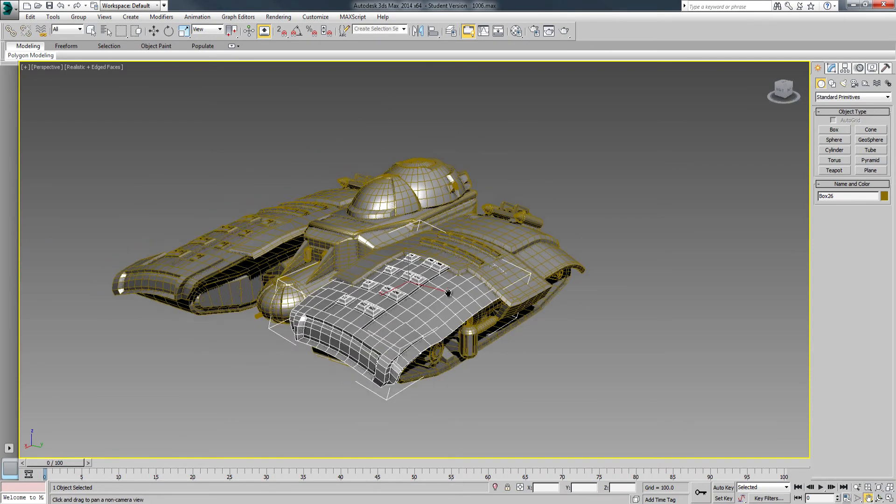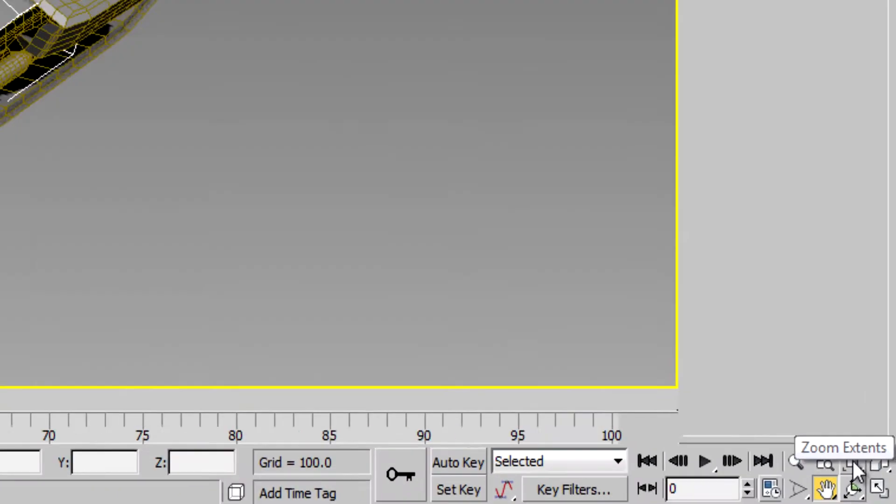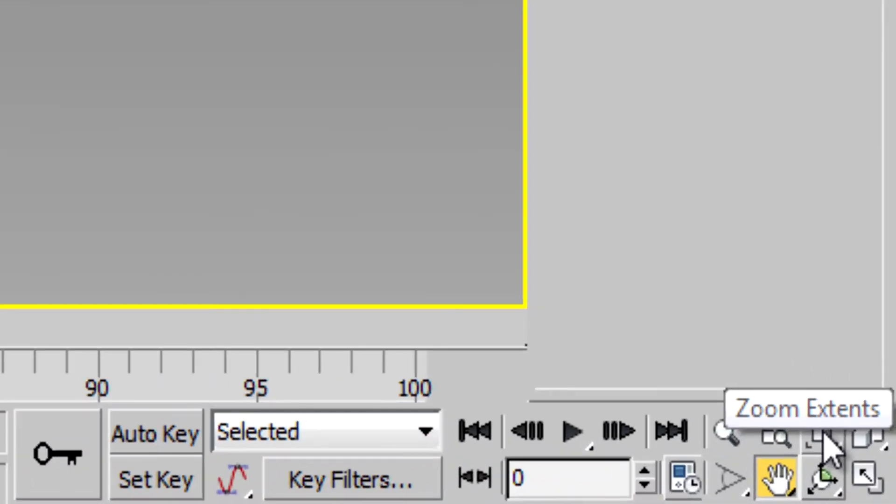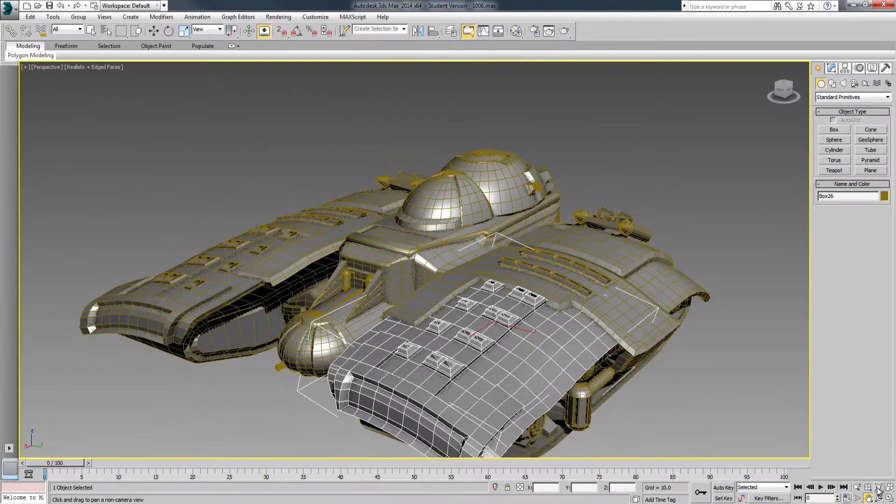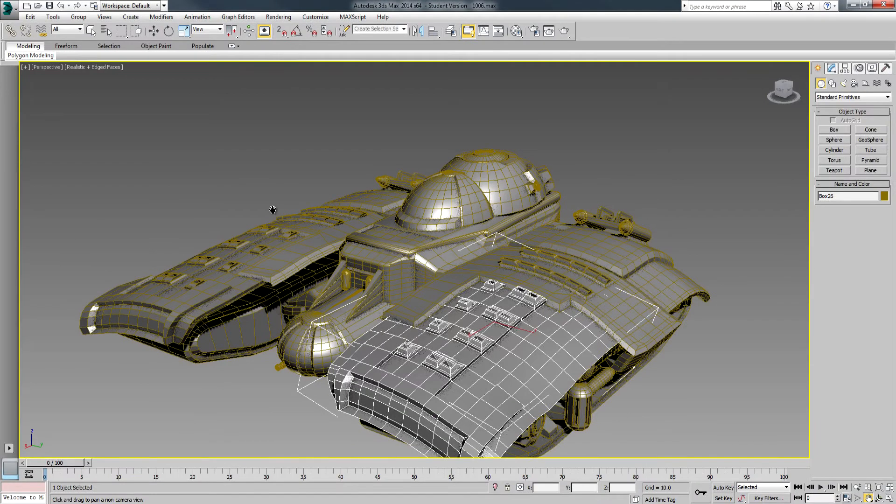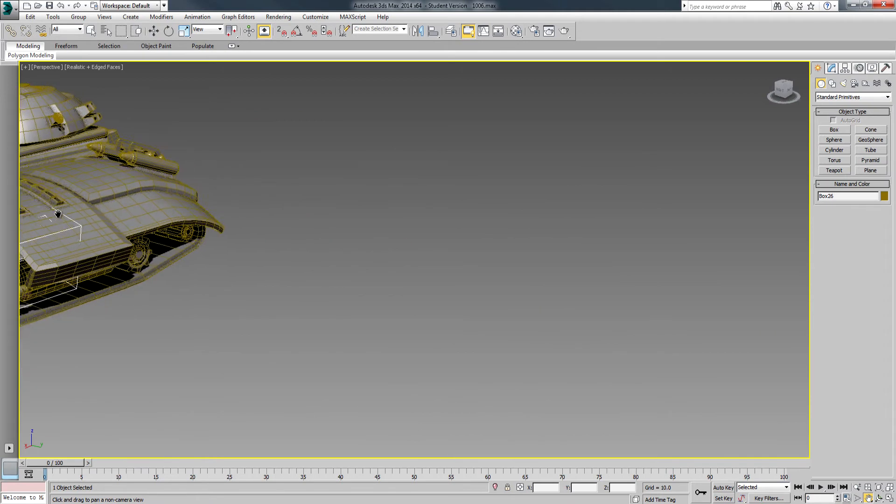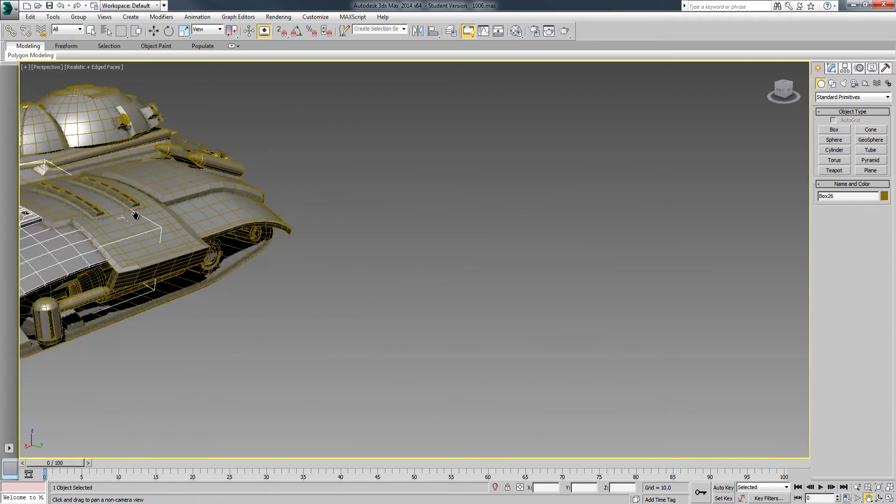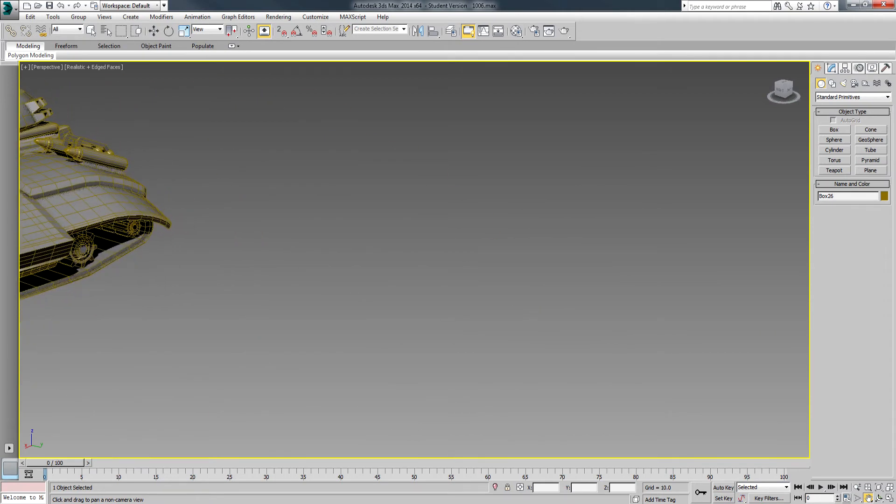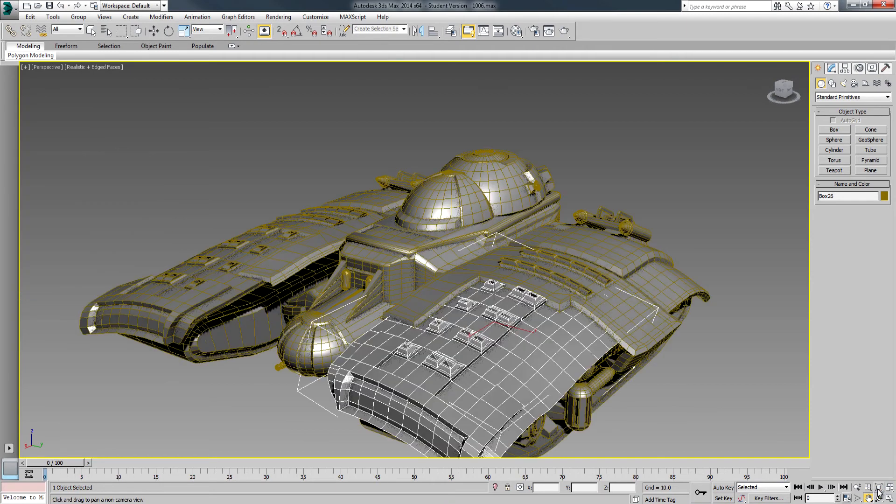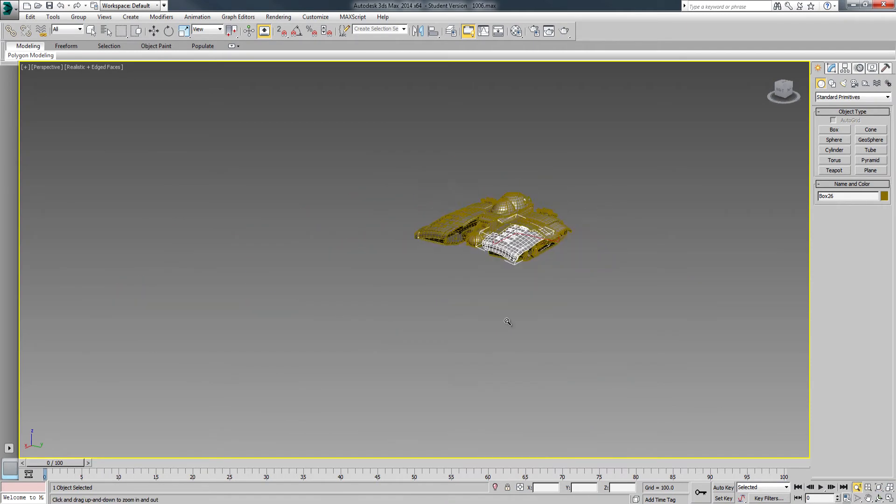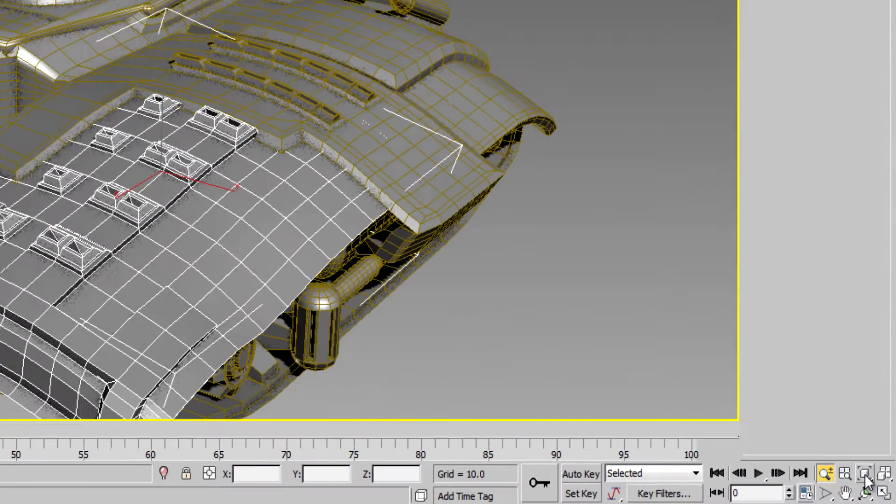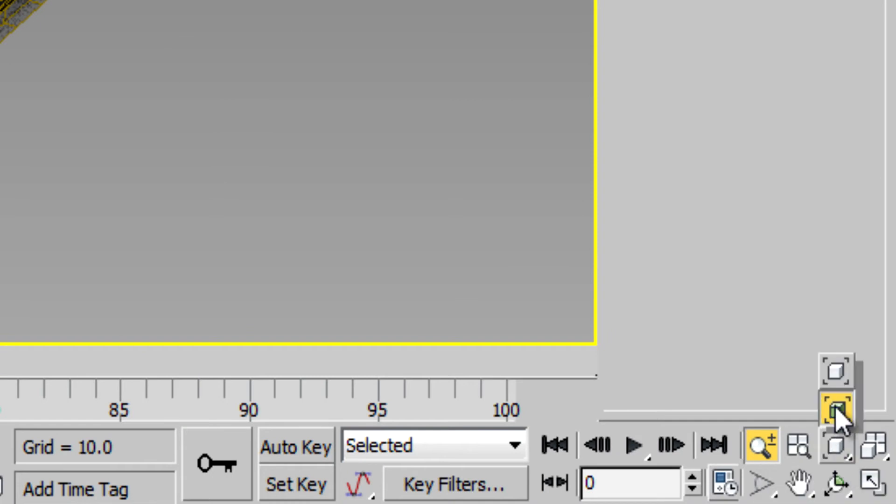A couple other things that are going to help you: the zoom extents button, this one is going to zoom into the area that you're working on or that you want centered. For instance, if my object gets moved way over there and I hit zoom extents, you'll see it zips right over. If I was to keep zooming and I lose my object and I don't know where it is, I can hit that white zoom extents box right there and it'll zoom right in.